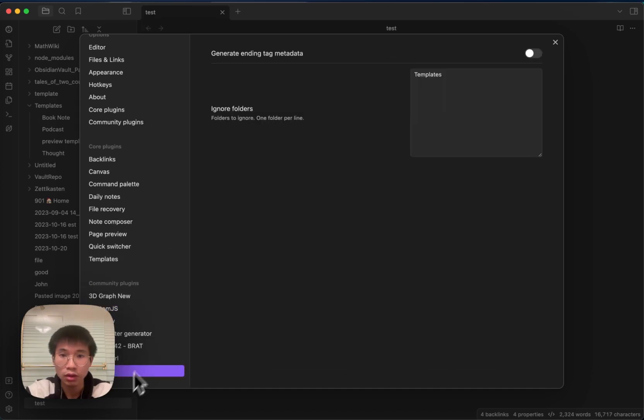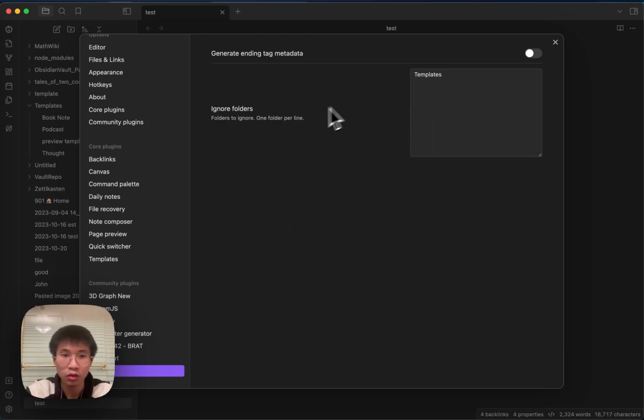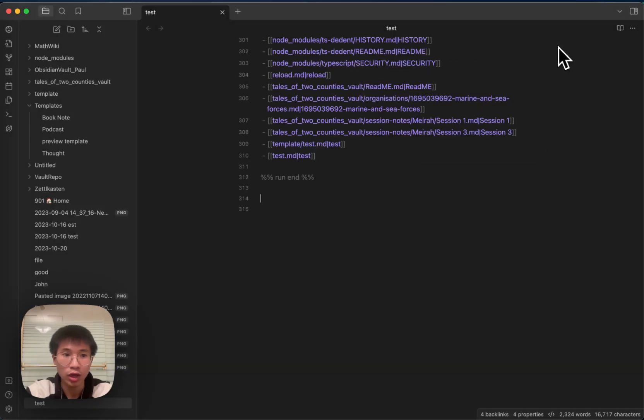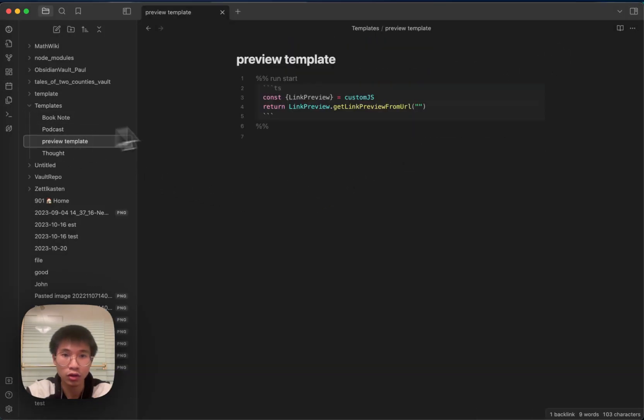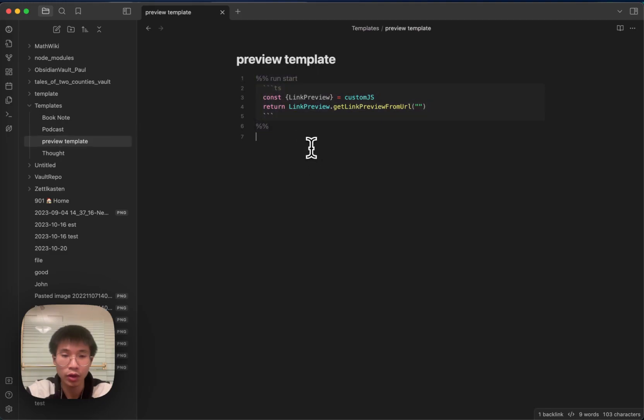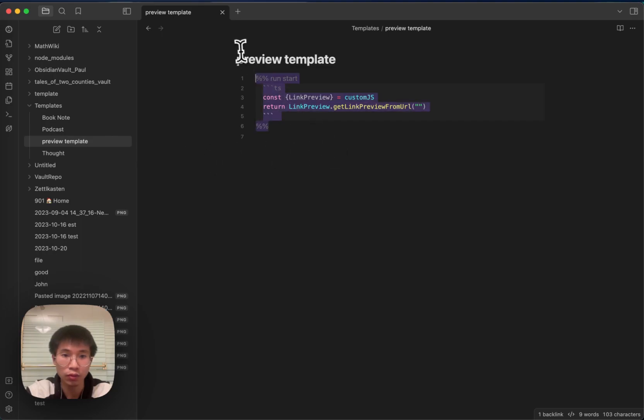Then in the Run plugin, I set the ignore folder setting to be template. Why I do this is because I don't want the run block in the template to be executed, and that's why I set the ignore folder to be template.